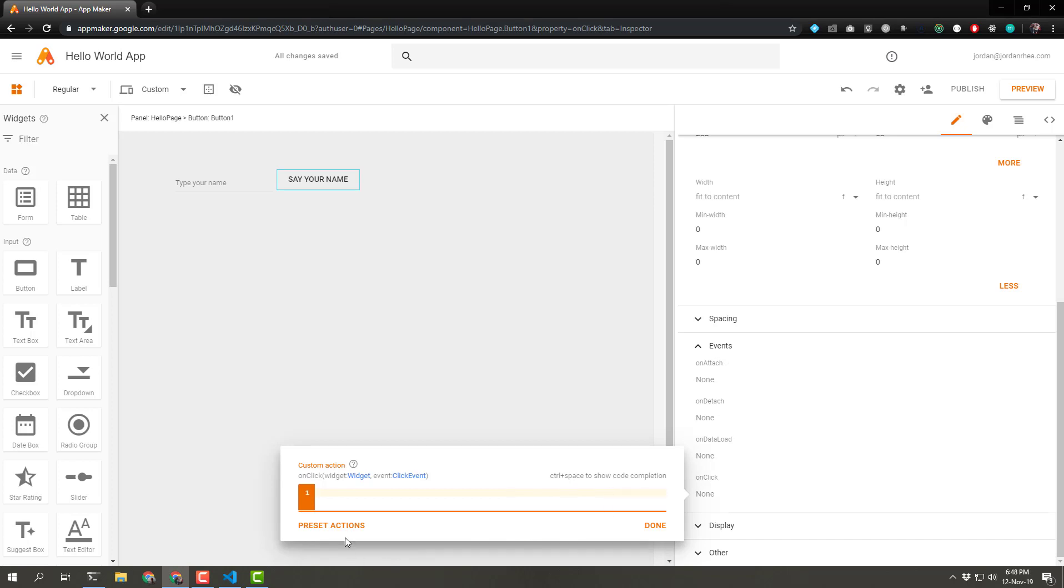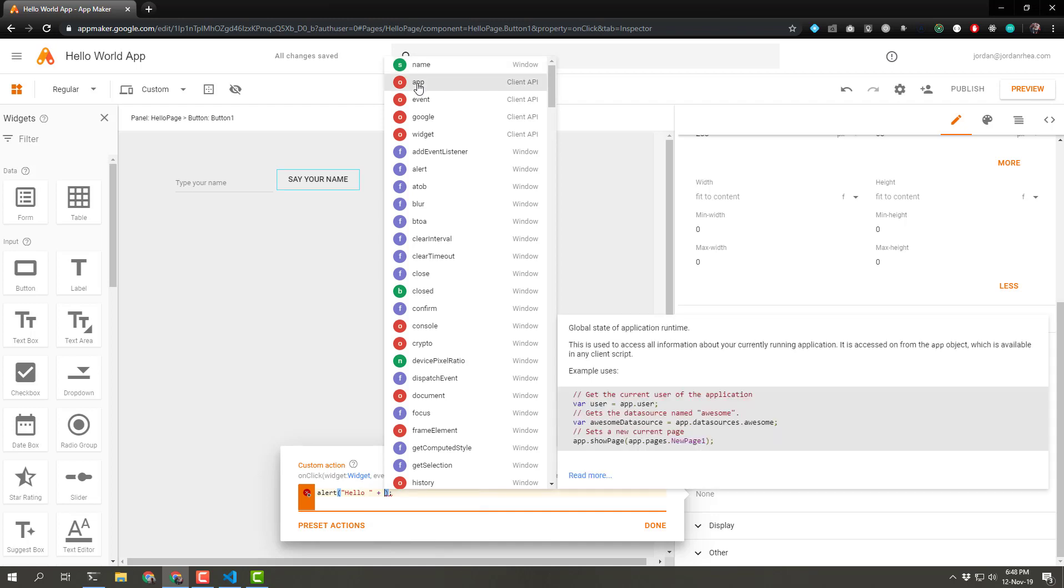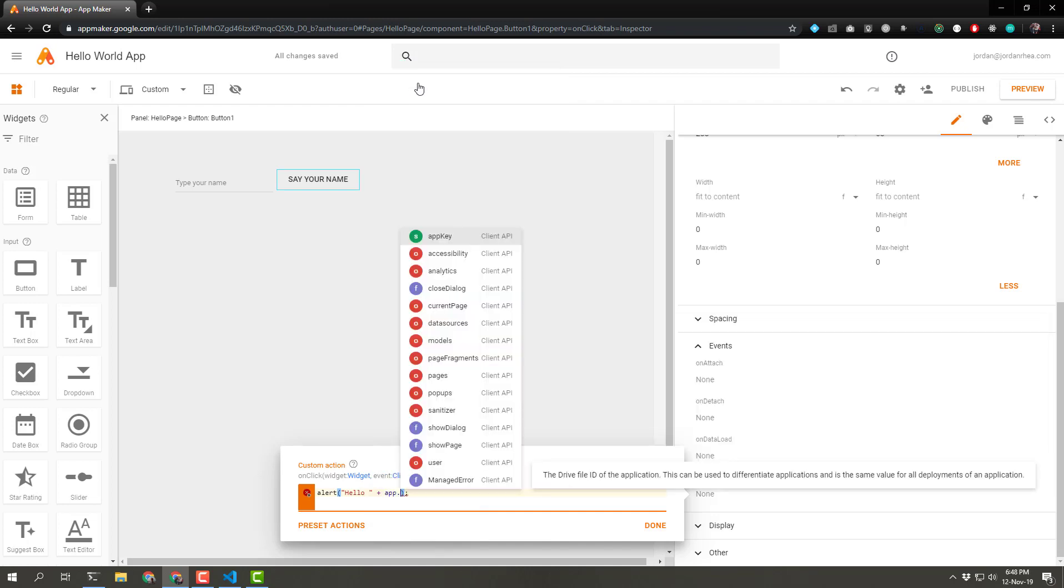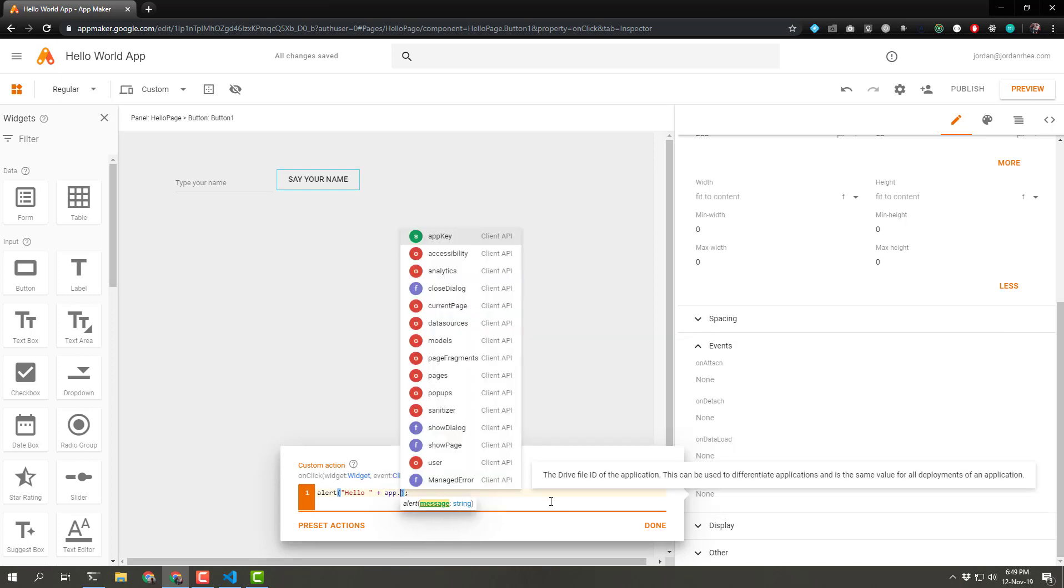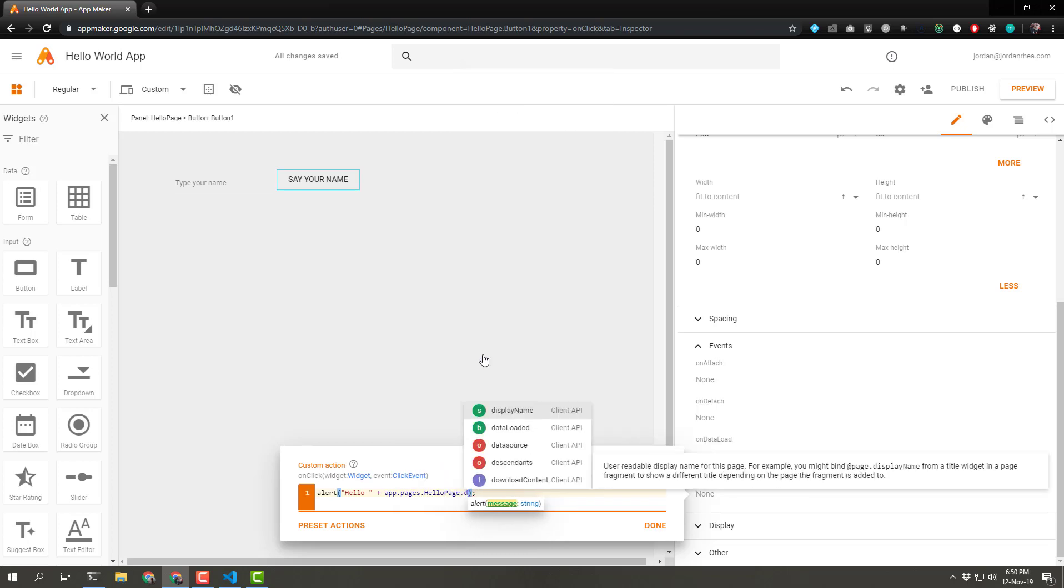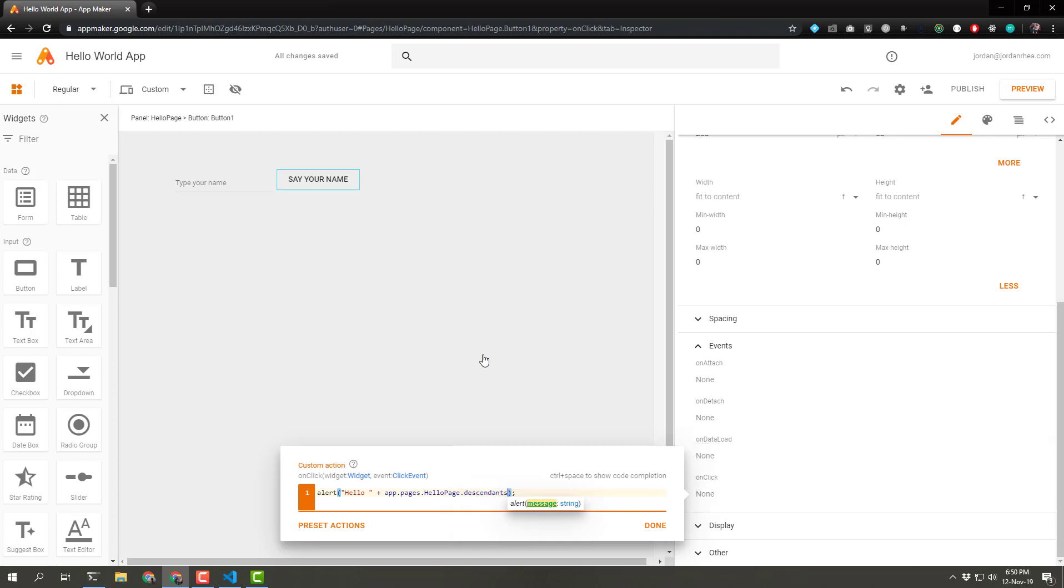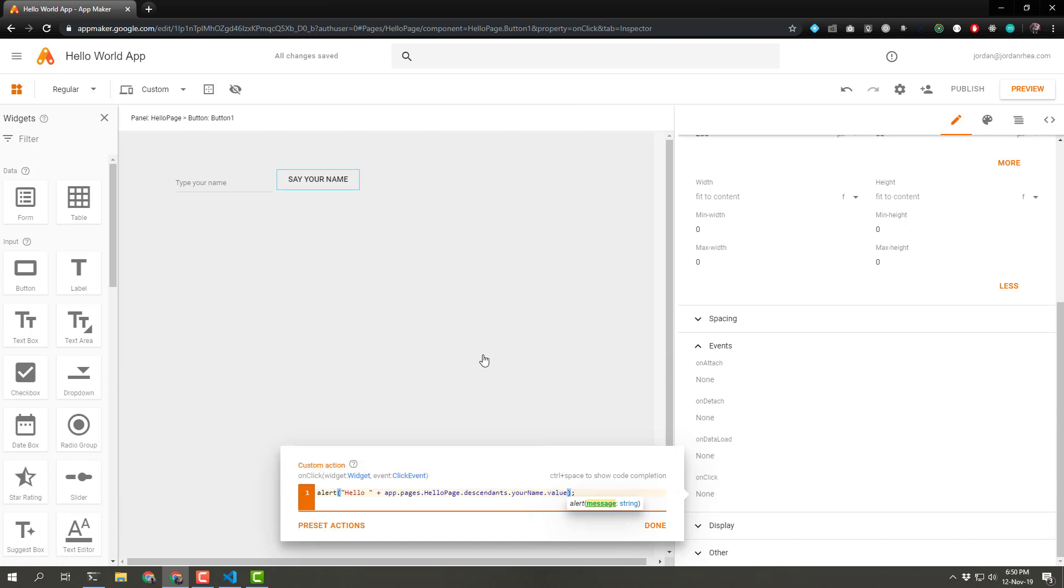We're going to put an alert in and say hello. And is there any completion? There is. So let's go through app.pages.helloPage.descendants, and then we want yourName and then we want the value. So we're going to say hello. And let's even concatenate a little exclamation point in there.